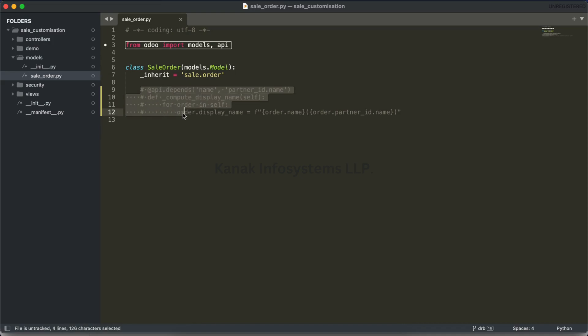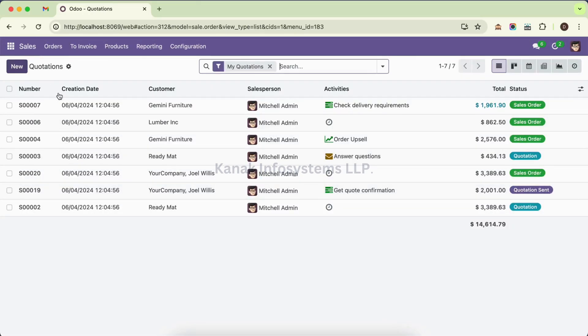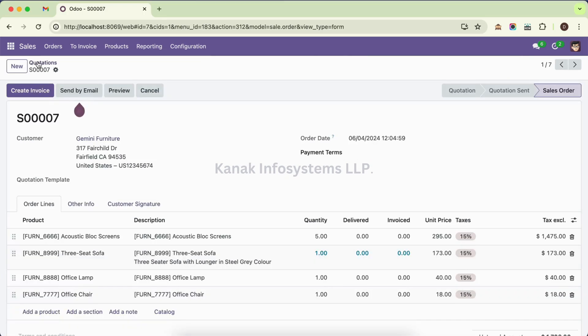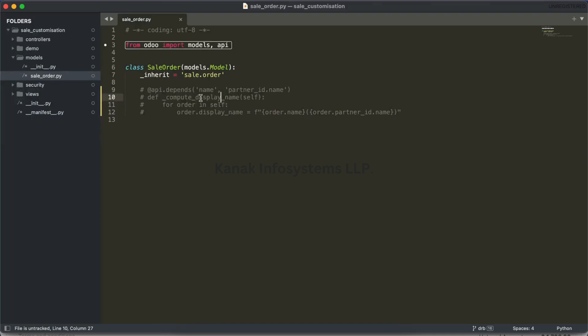As I told you, we have to create a compute_display_name method instead of name_gate, which is deprecated in 17.0. If I go to sale order, here is a sales order. You see the name is just a name. Let's say if you want to add in brackets the customer name, like Gemini Furniture here, how can we get it?